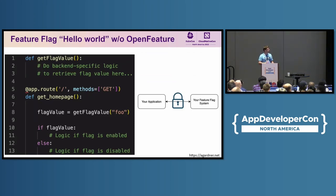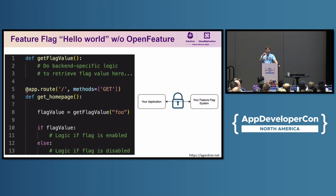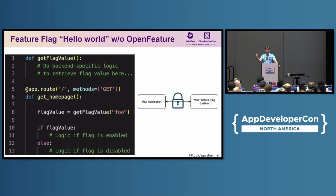Let's get some code. This is what a feature flag looks like. You typically start your journey building something in-house. This is a GET request on the homepage — we're getting the flag value called 'foo' and then using that. It's the most basic feature flag you can have; it's effectively a Boolean. The problem here is that get_flag_value — that code is the integration code you've had to write, reaching out to your flag system whether you've built it or bought it. What you've actually done is tightly coupled your application to whatever flag backend you're using in-house.